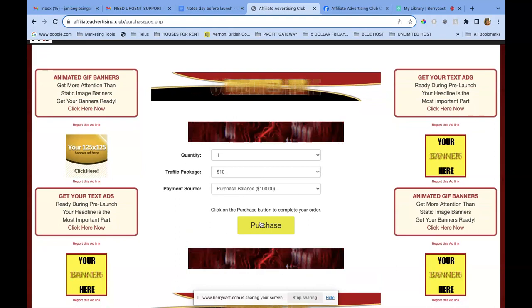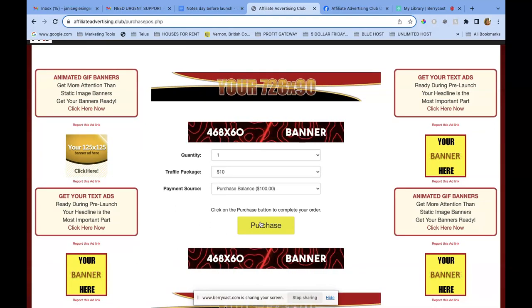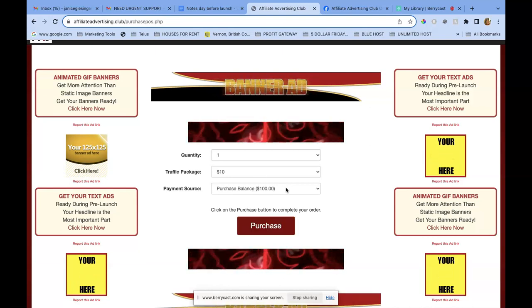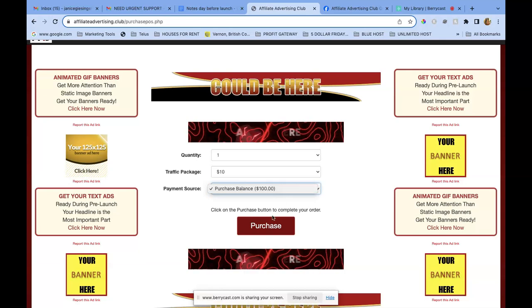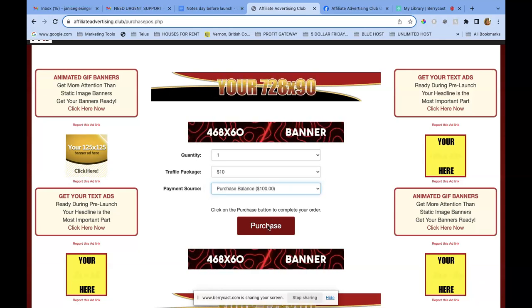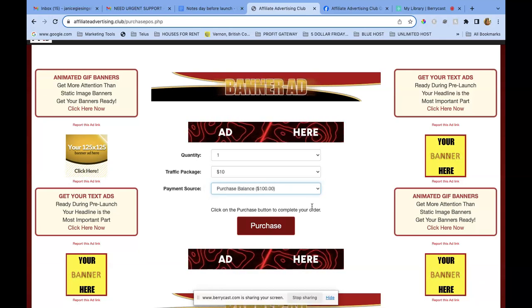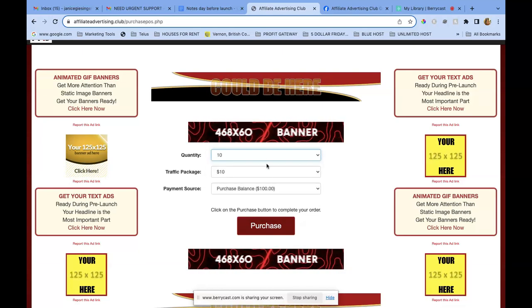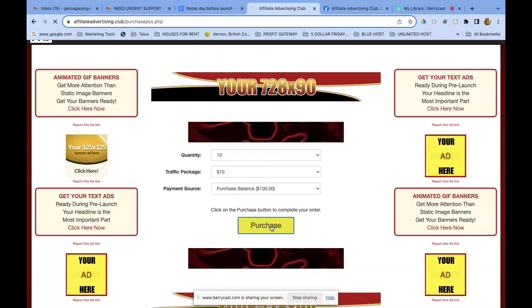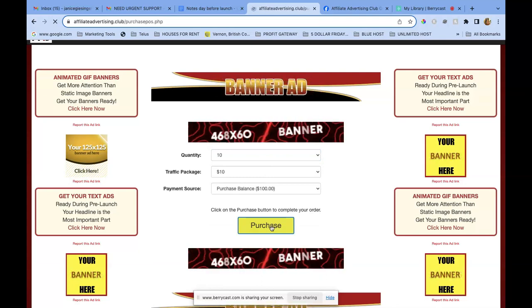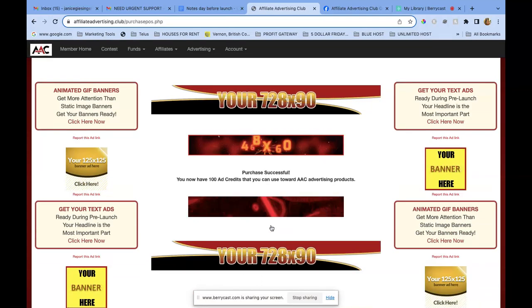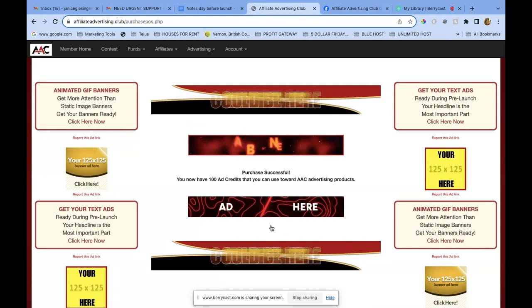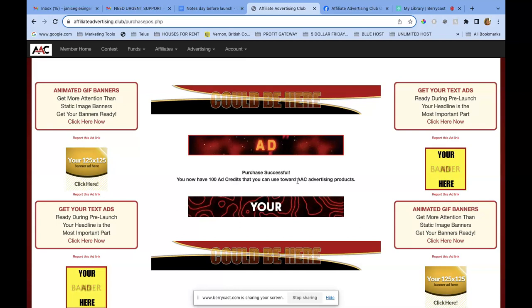Alright guys, I'm in and I'm going to purchase 10 packages — 10 packages of $10. My purchase balance is $100. Click on there, click on 10, and click purchase. Purchase successful! It says I have 100 ad credits that I can use towards AAC advertising products.